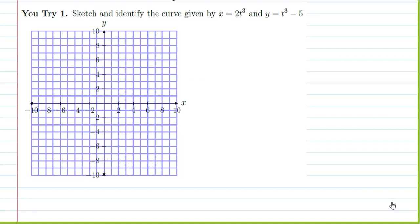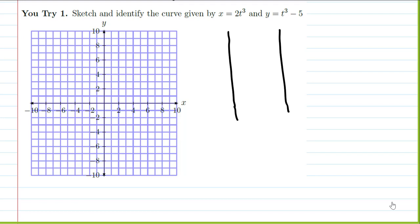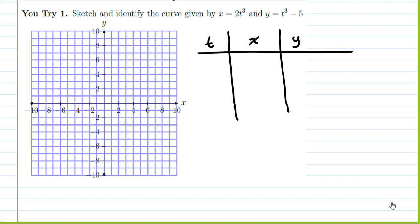Now let's graph x equals 2t cubed and y equals t cubed minus 5. We're trying to build intuition about what this looks like. We make a t, x, y table and pick t equals 0, 1, 2. Sometimes the result is a little surprising until we think about it more.